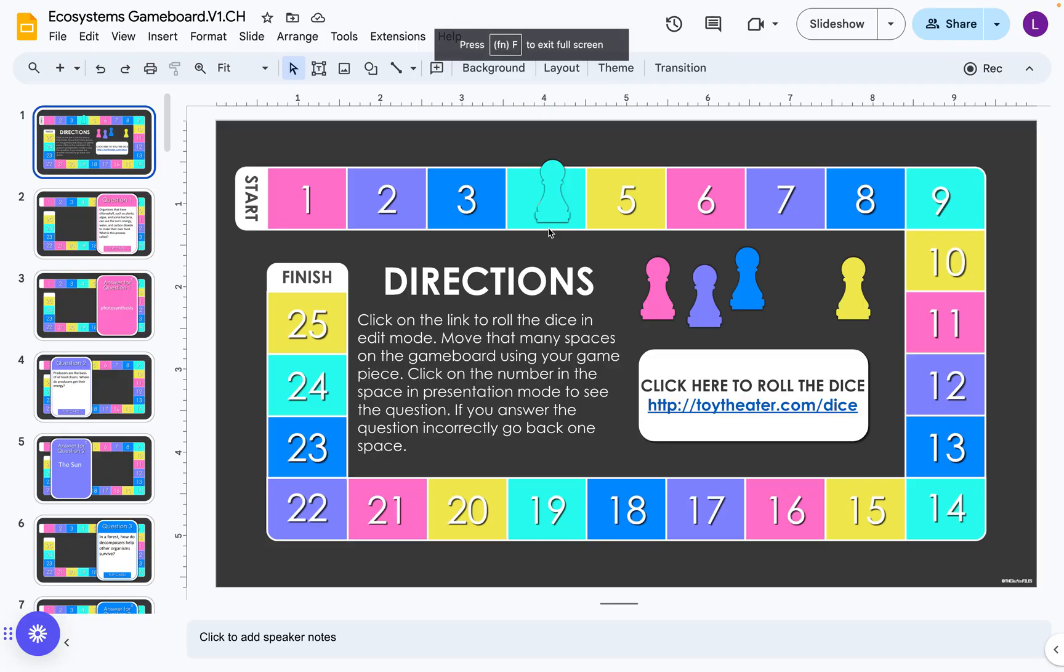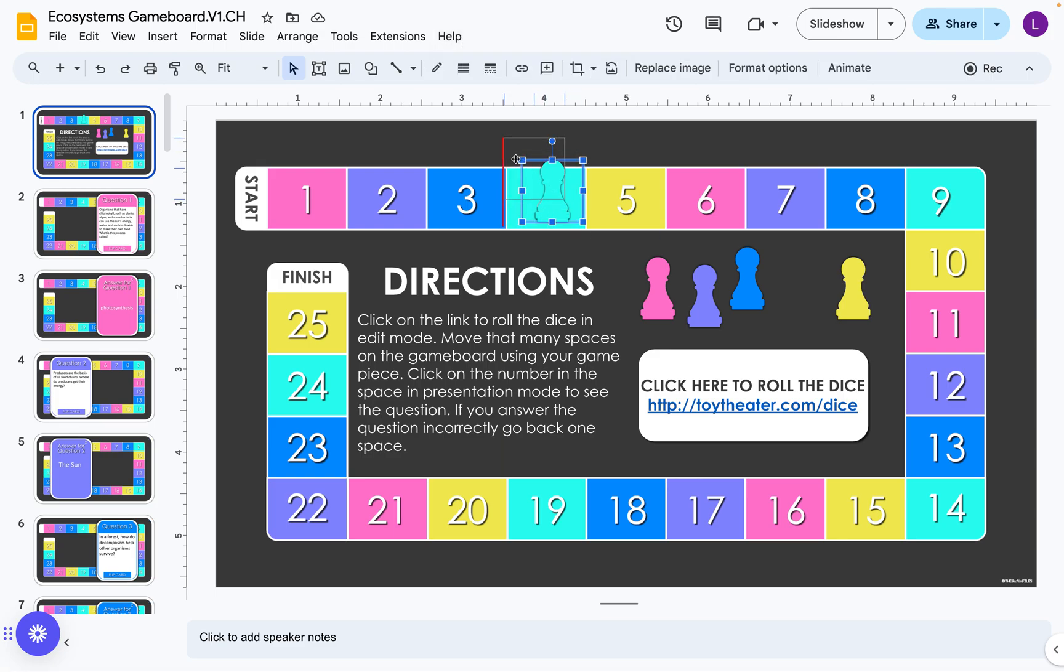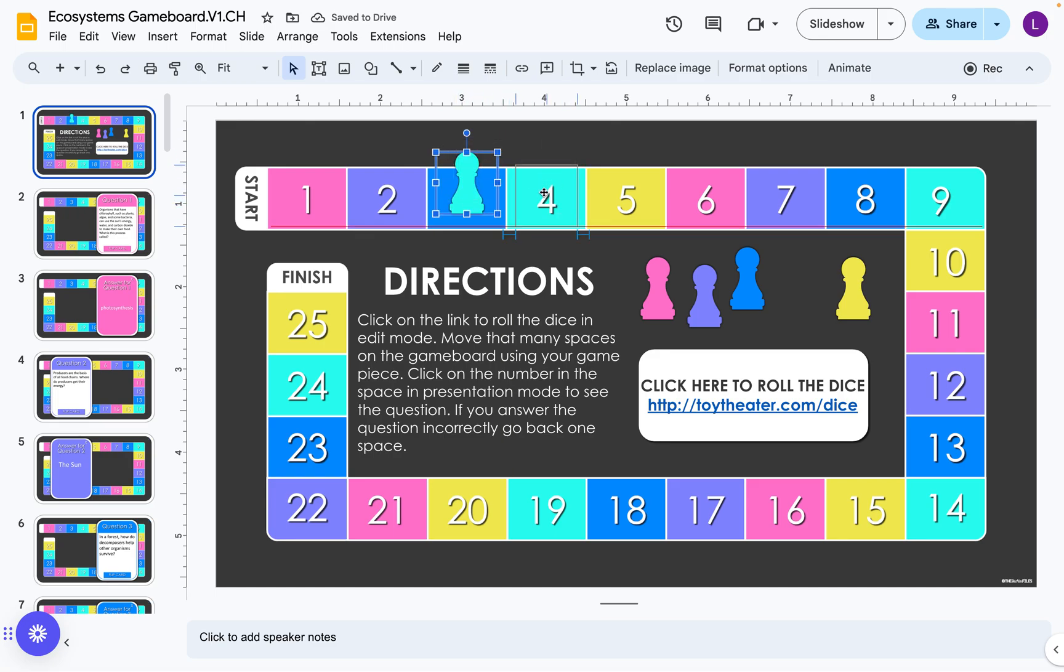I'm going to go back to the edit mode and if I got the answer incorrectly or I didn't know the answer, I'll move back one space. But if I said the answer correctly I can keep my space.